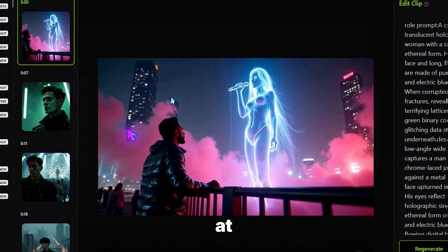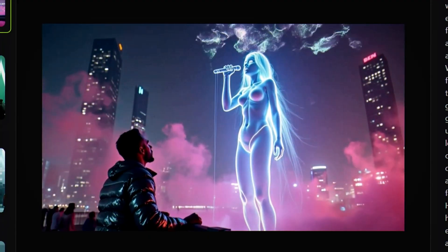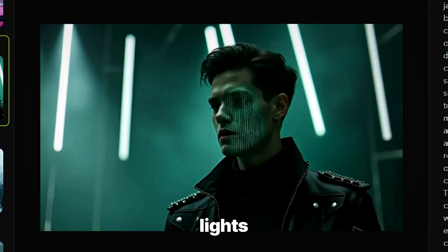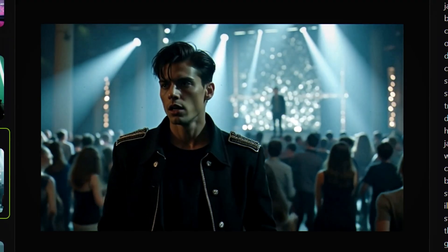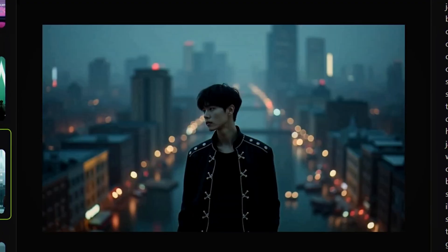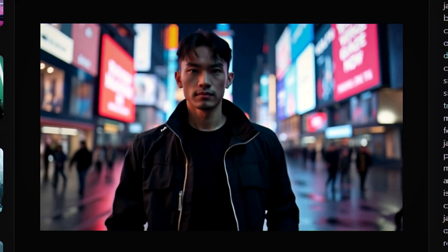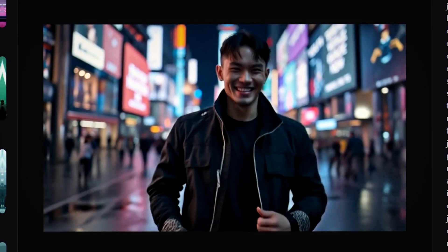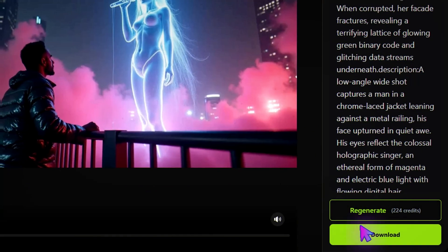And boom! Look at that. [Demo output plays: Neon lights buzzing in my head, wires twist, future uncertain dread. Cityscape, a junkyard maze, lost in time through a smoky haze, electric dream.] Cinematic and perfectly beat-synced. Click Download to save your video.